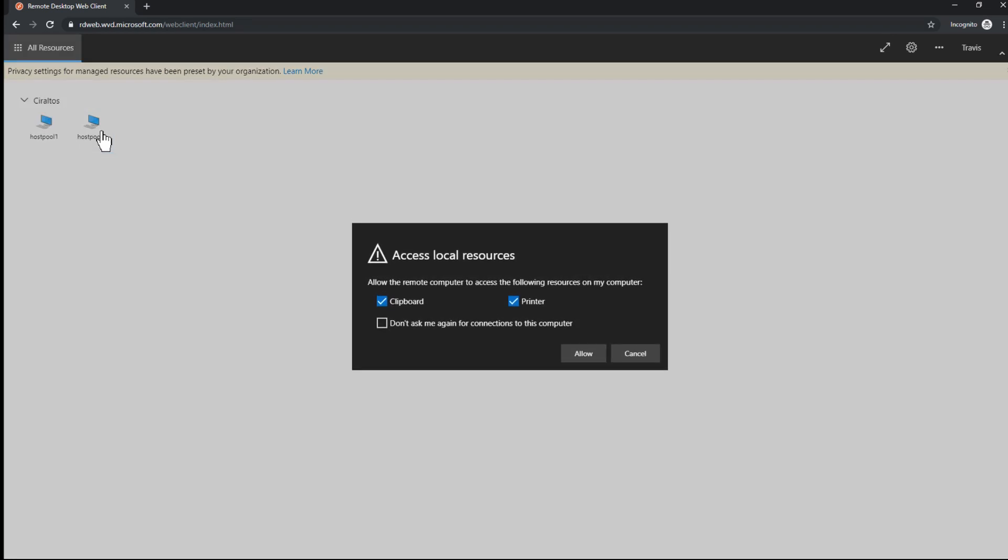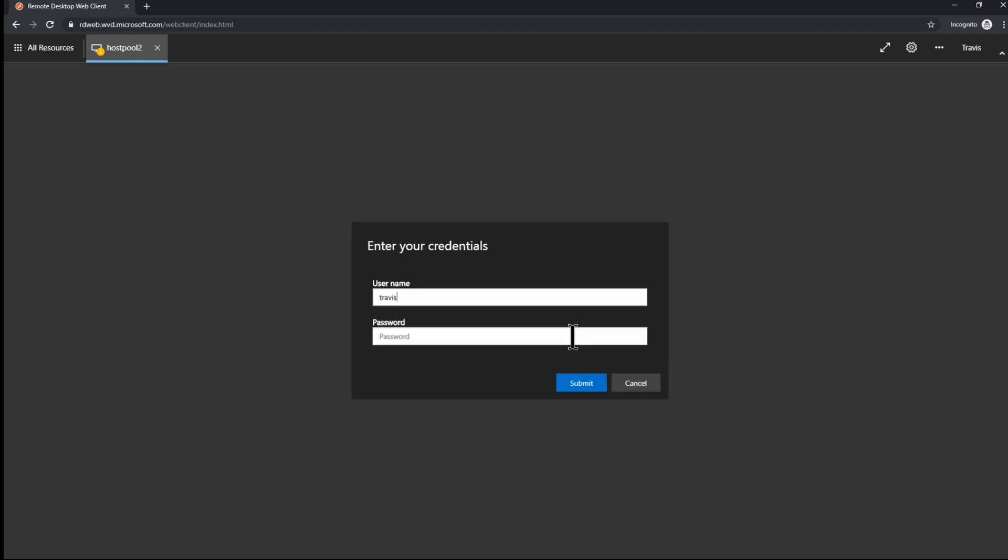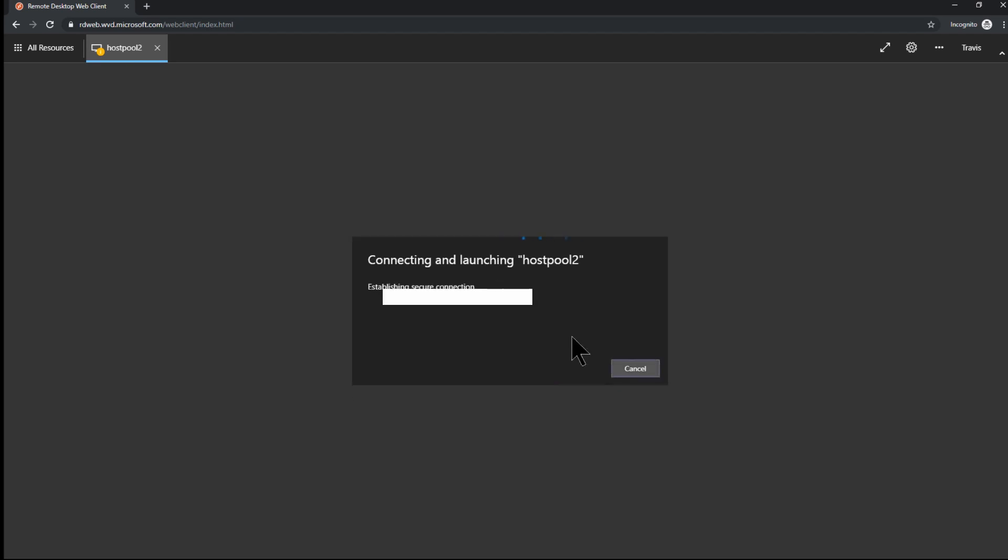Here we are. The user has access to two host pools. Host pool one is the host pool I set up in the previous video. Host pool two is the one I set up just now. I'll allow access. I'll sign in.